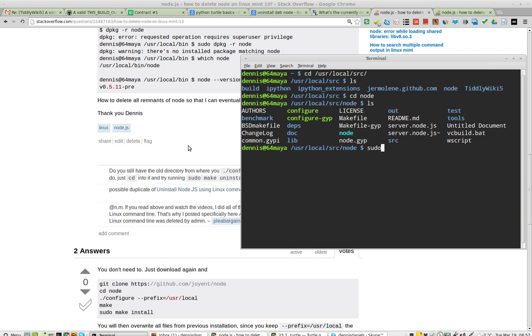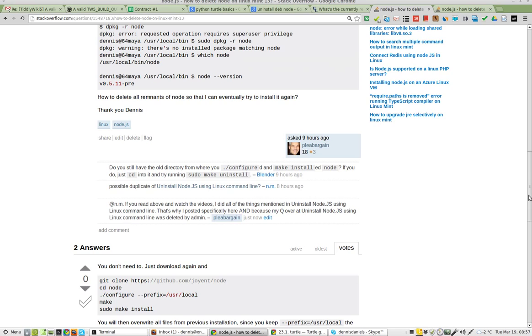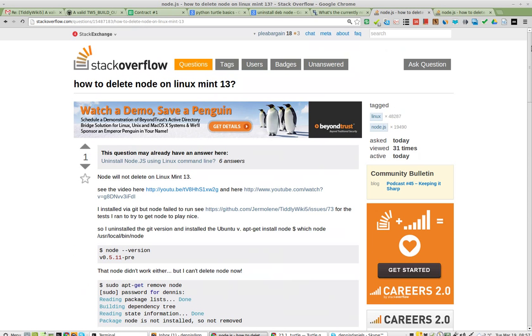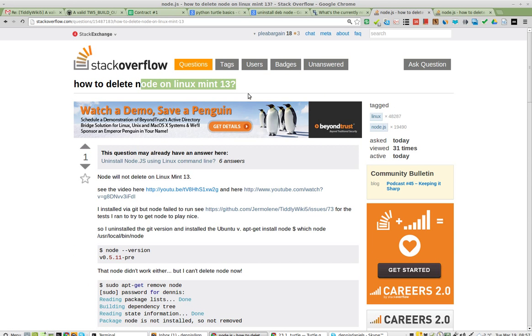Greetings, Dennis Daniels here. This is another attempt to remove Node, particularly for Node on Linux Mint 13.